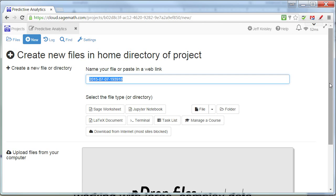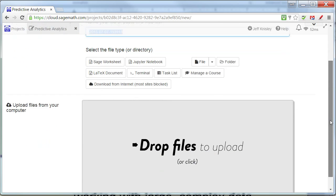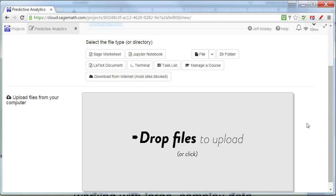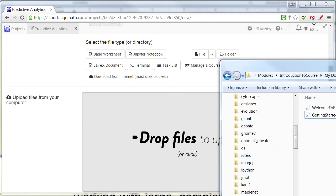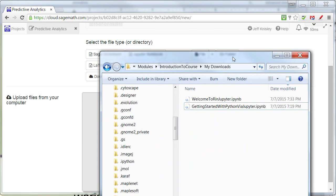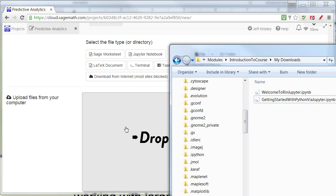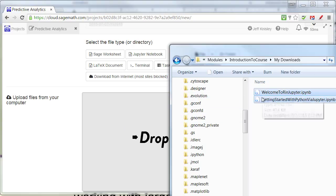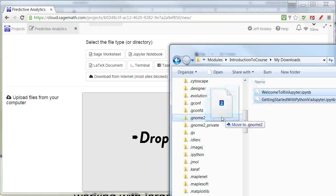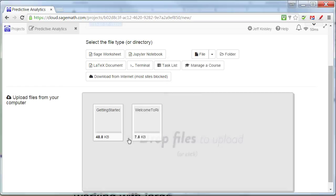And what we're going to do is we're going to upload. We have these two notebooks that we downloaded from the D2L site. And you can actually either click on here and bring up a file browser dialog, or you can just select these two and drag them onto the big gray box, and it will upload them.